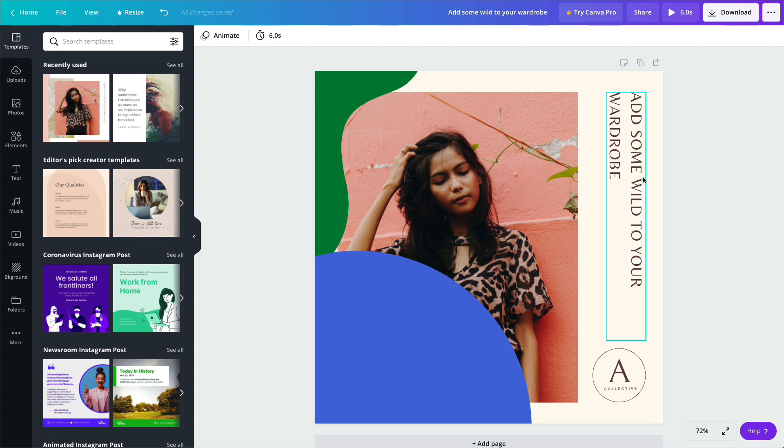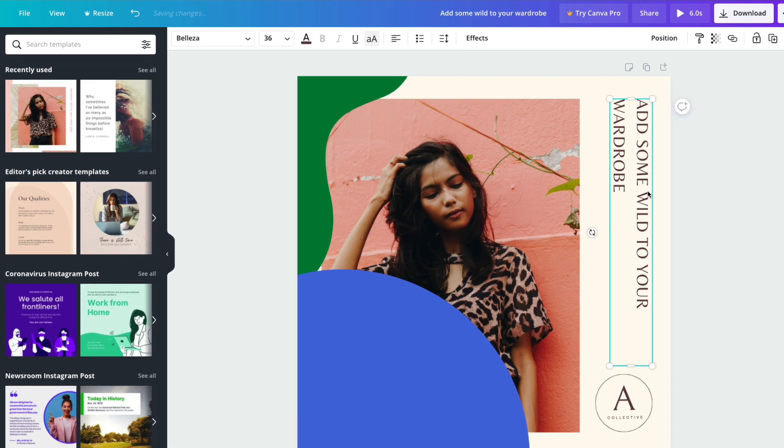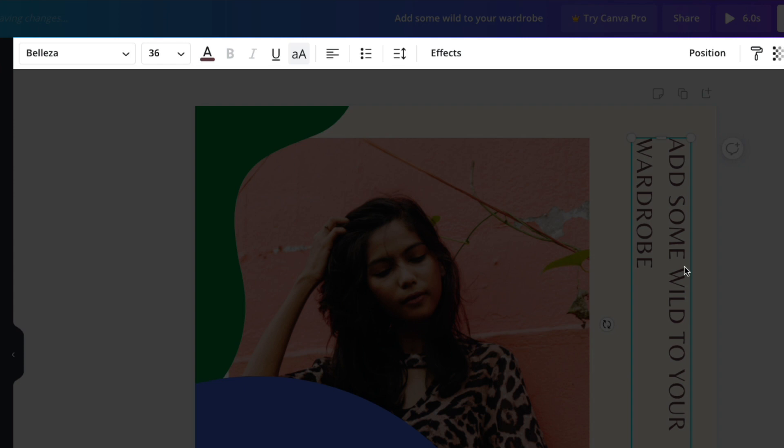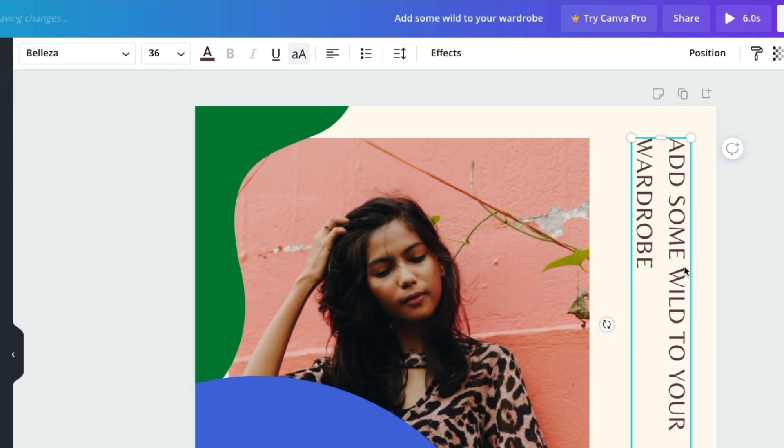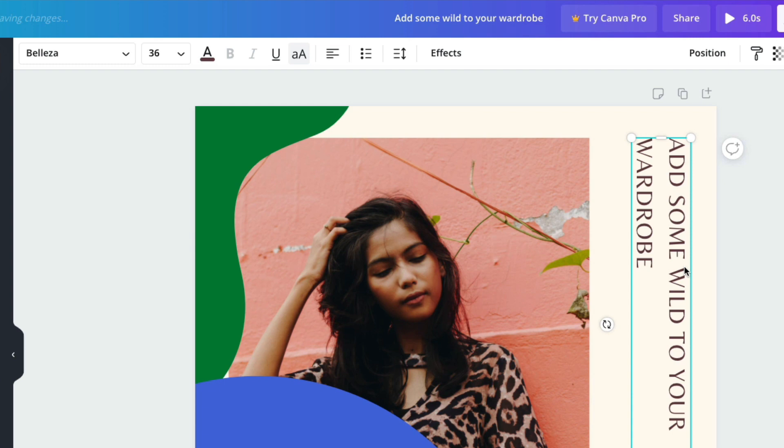To begin editing, select an object on your page. A toolbar will appear above. Here you can modify styles, add effects, position objects, and more.